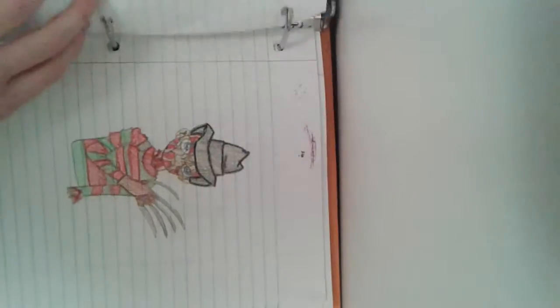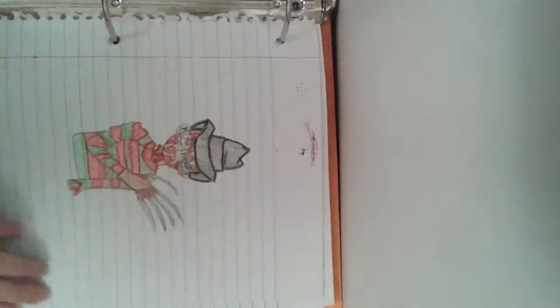This is Freddy Krueger I drew. That's Jason. That's Michael Myers—they're just the heads though. That's Chucky. That's me when I got a scratch on my face.